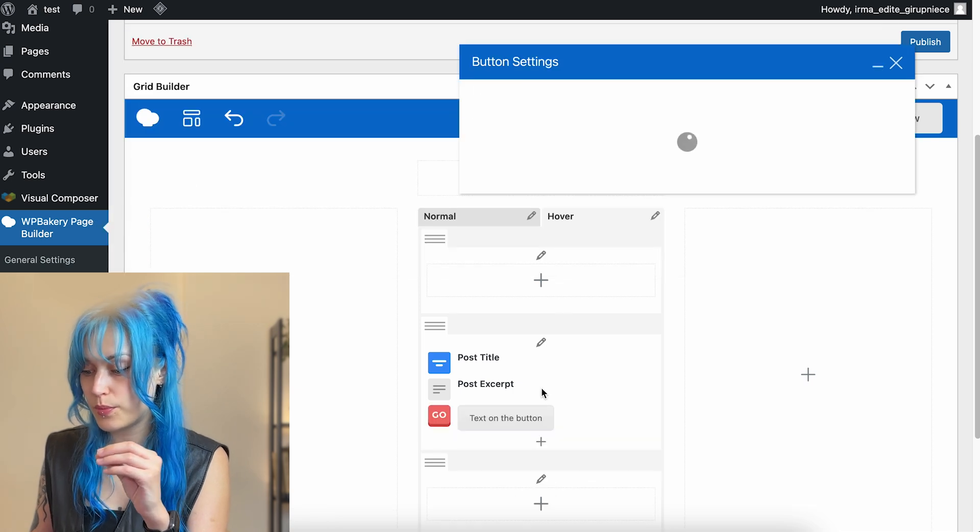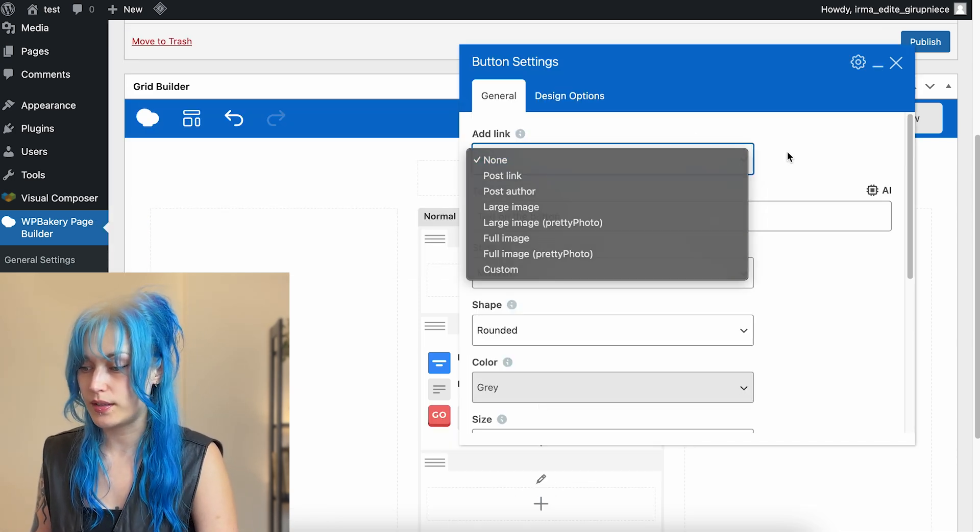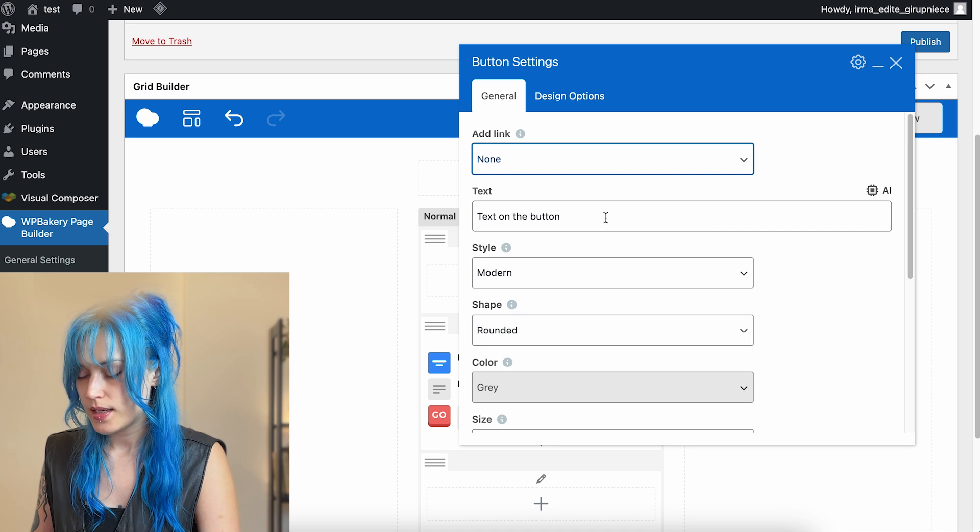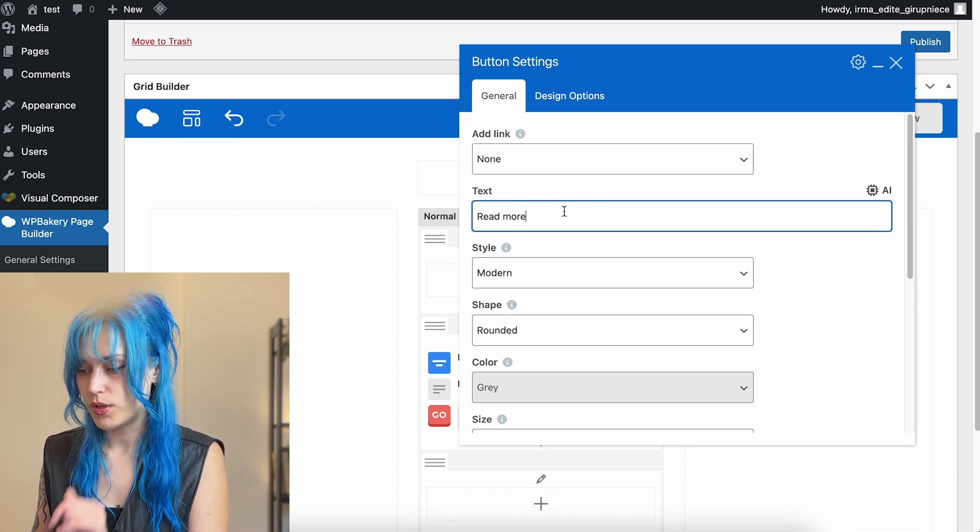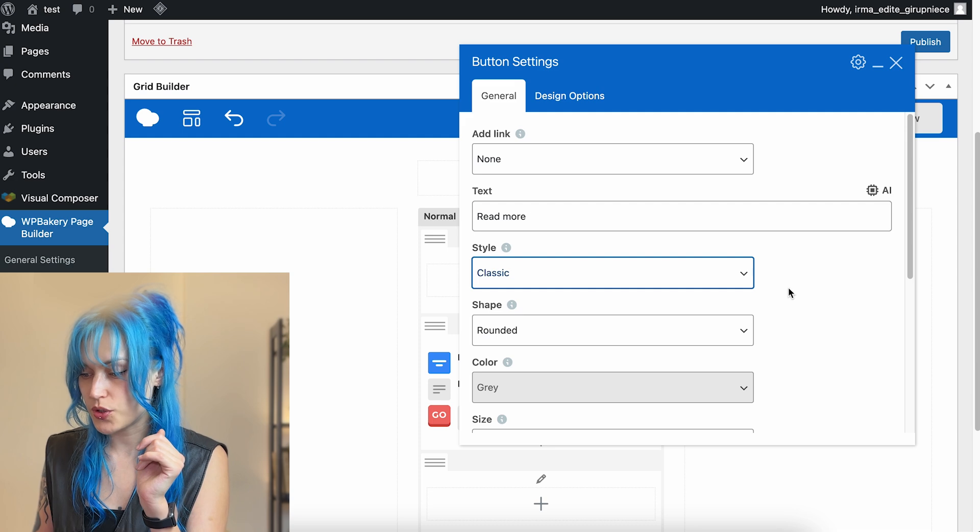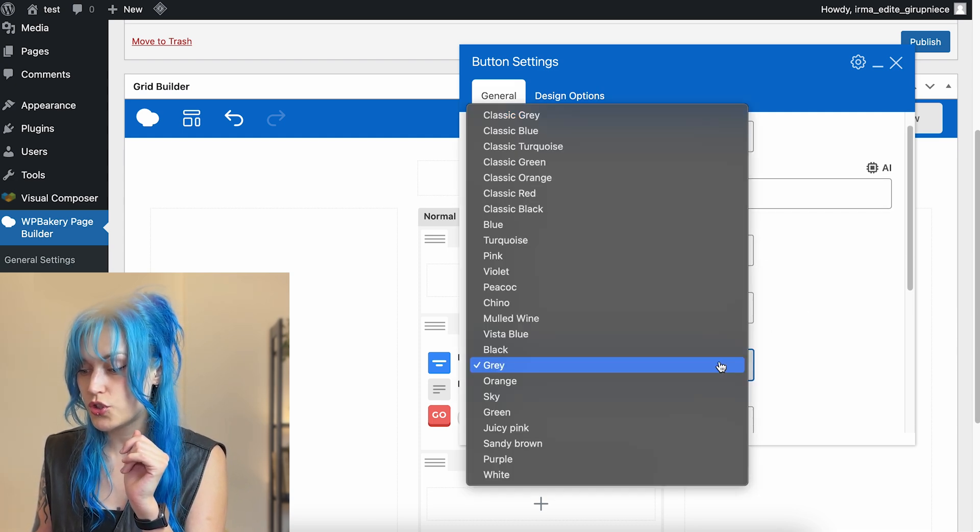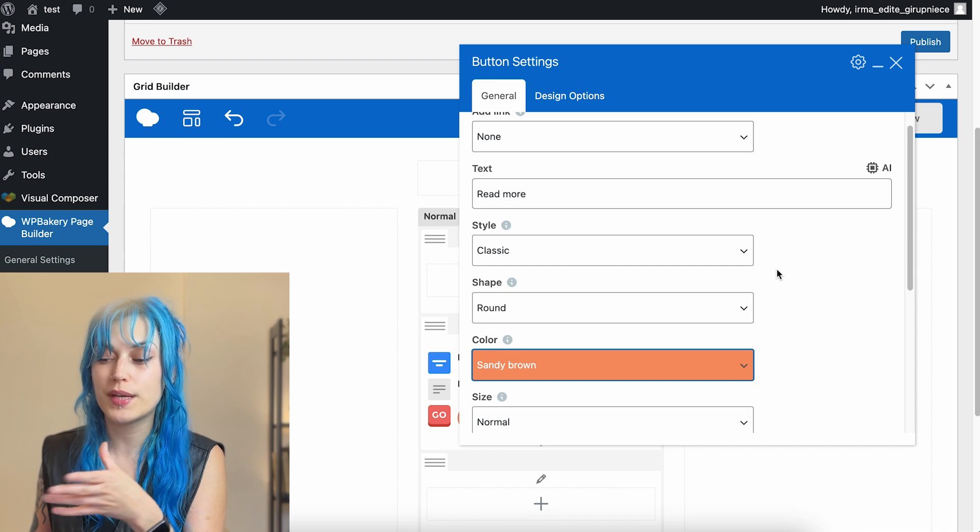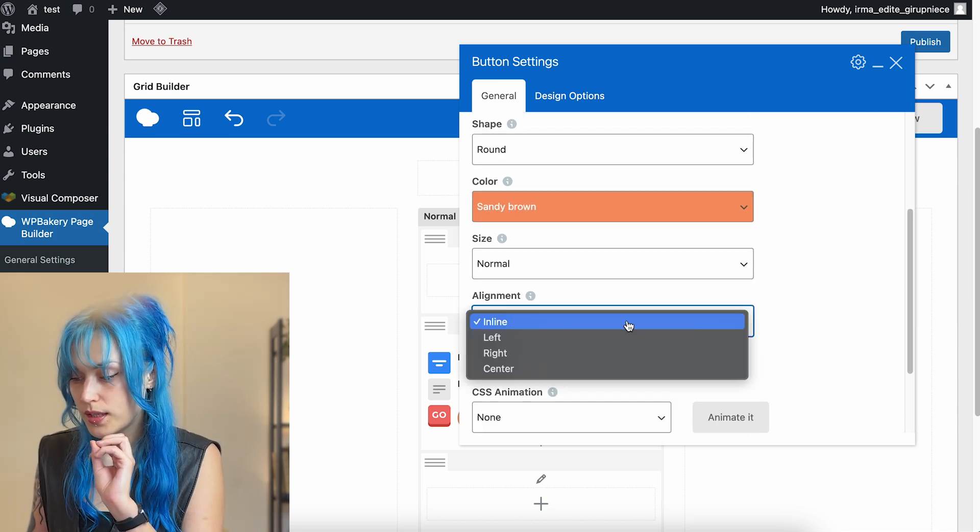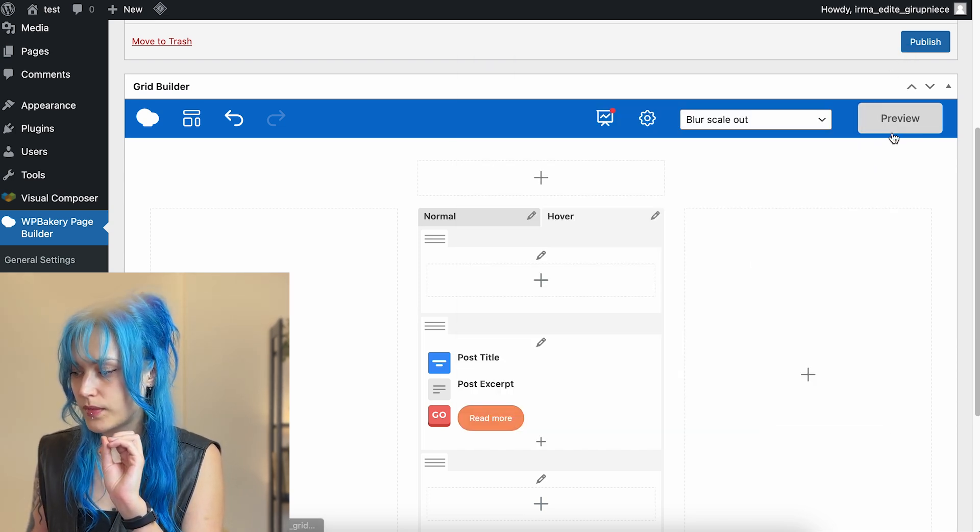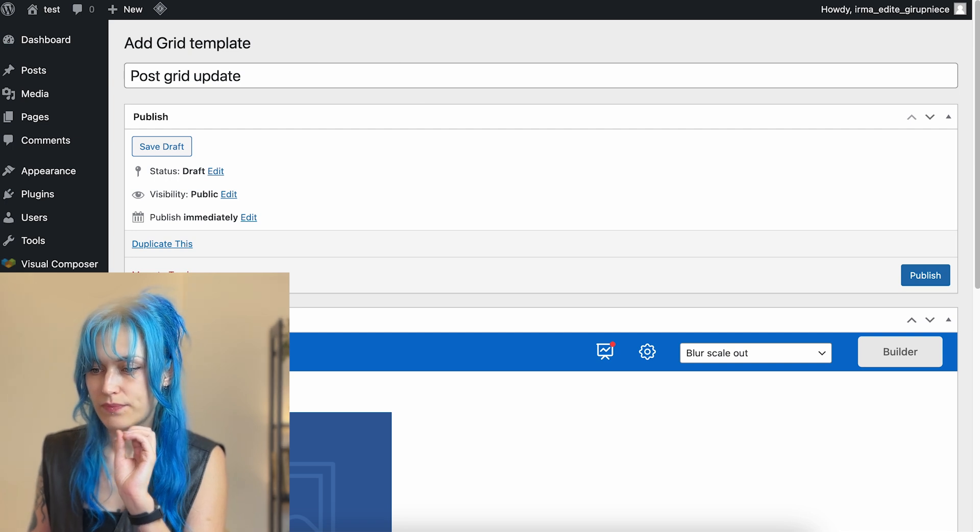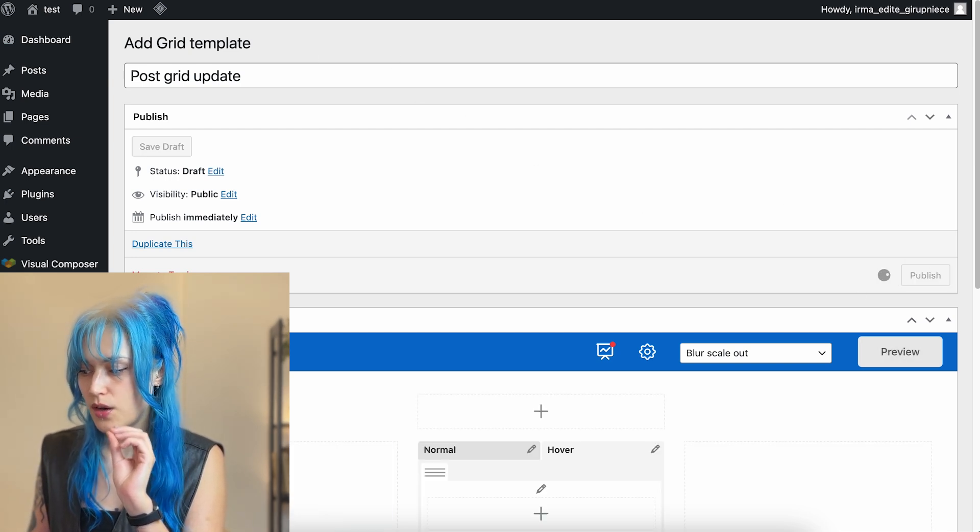Under it in the same column in the middle, I want the excerpt of the post. And for example, we need a button here as well. You can add a link to it, obviously. Read more. We can choose the buttons style round, choose the same color as we had in the layout alignment center. Okay. Here we go.